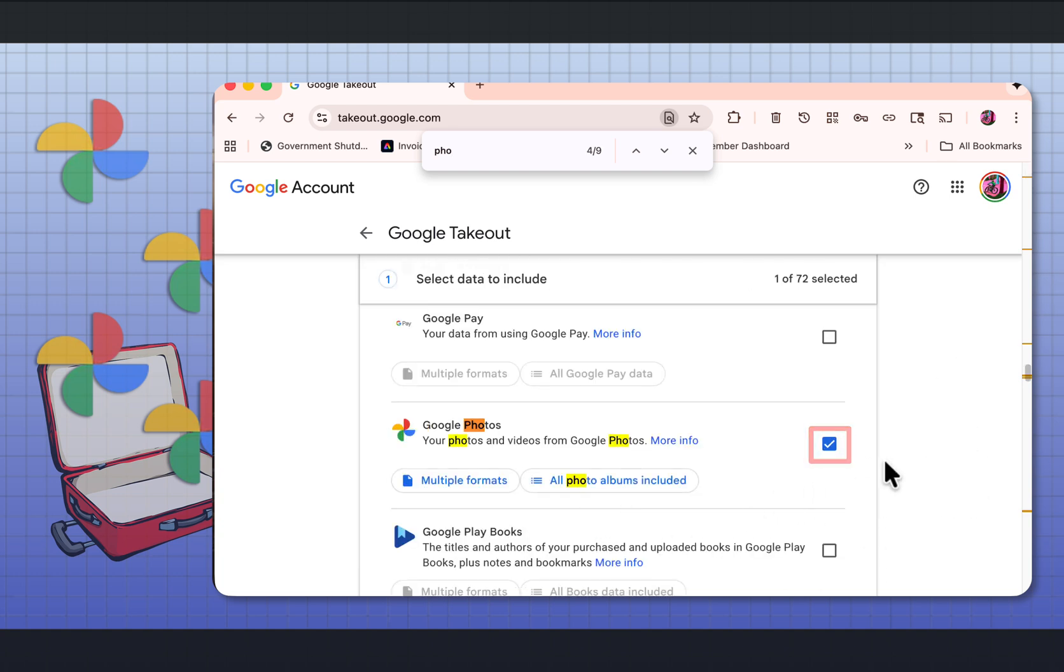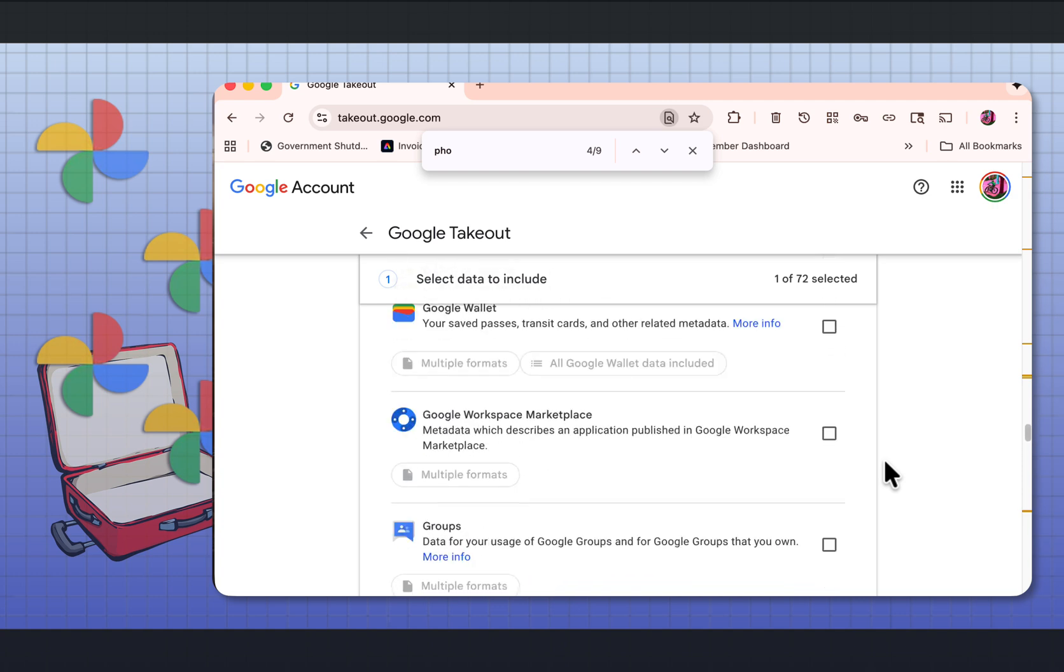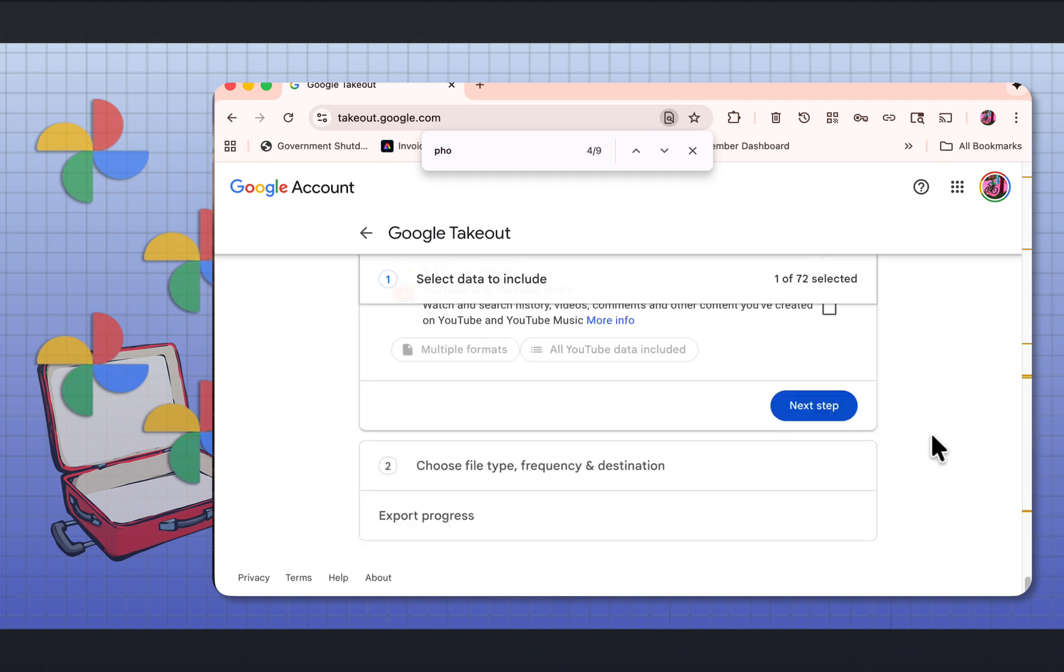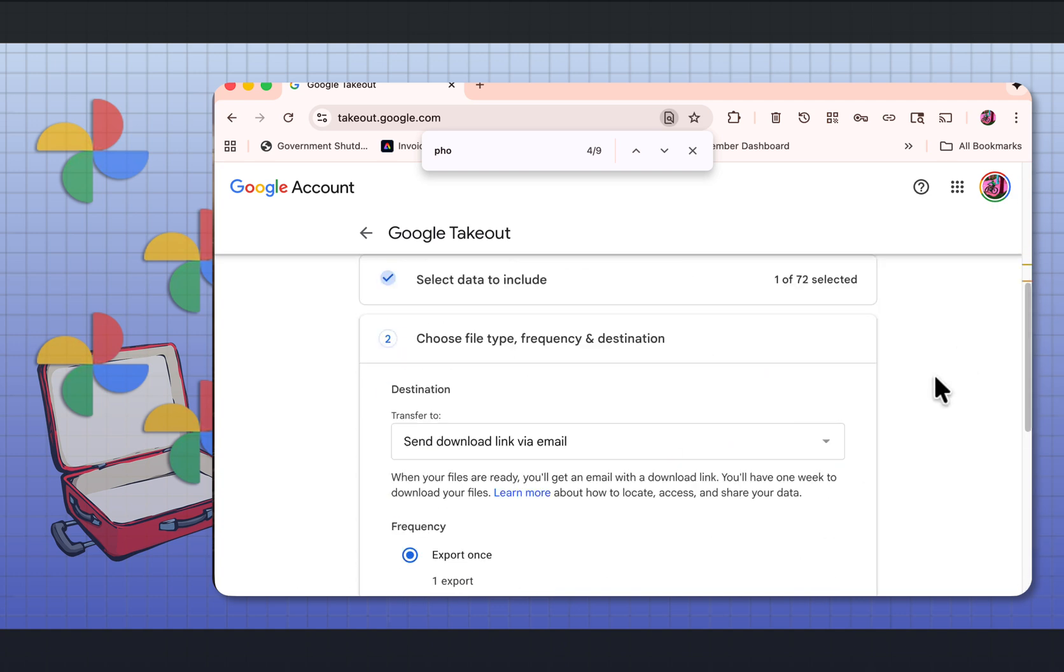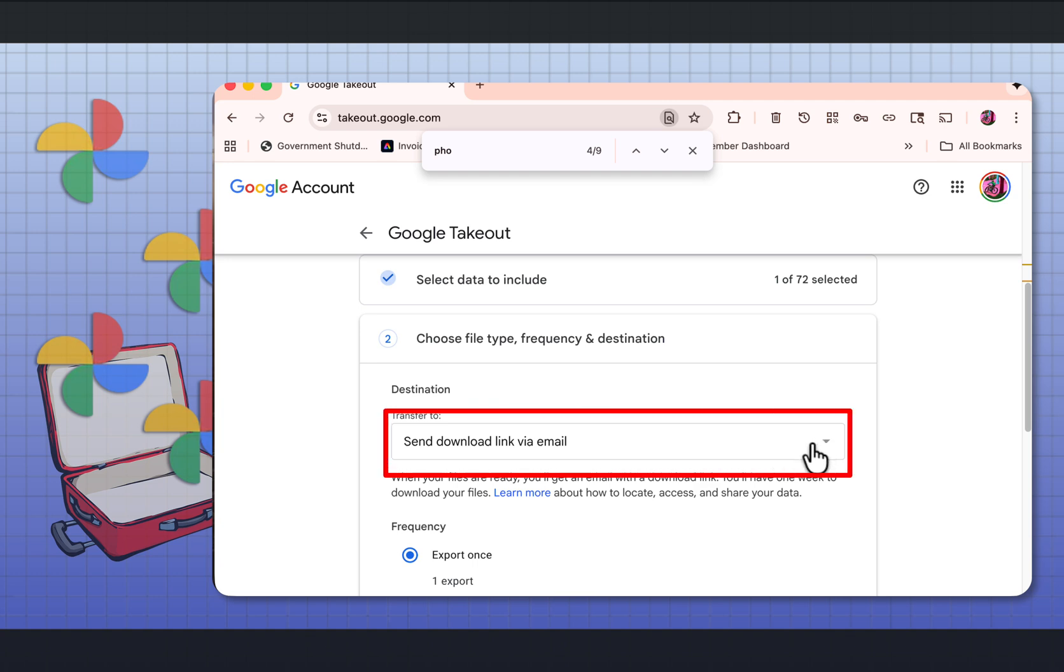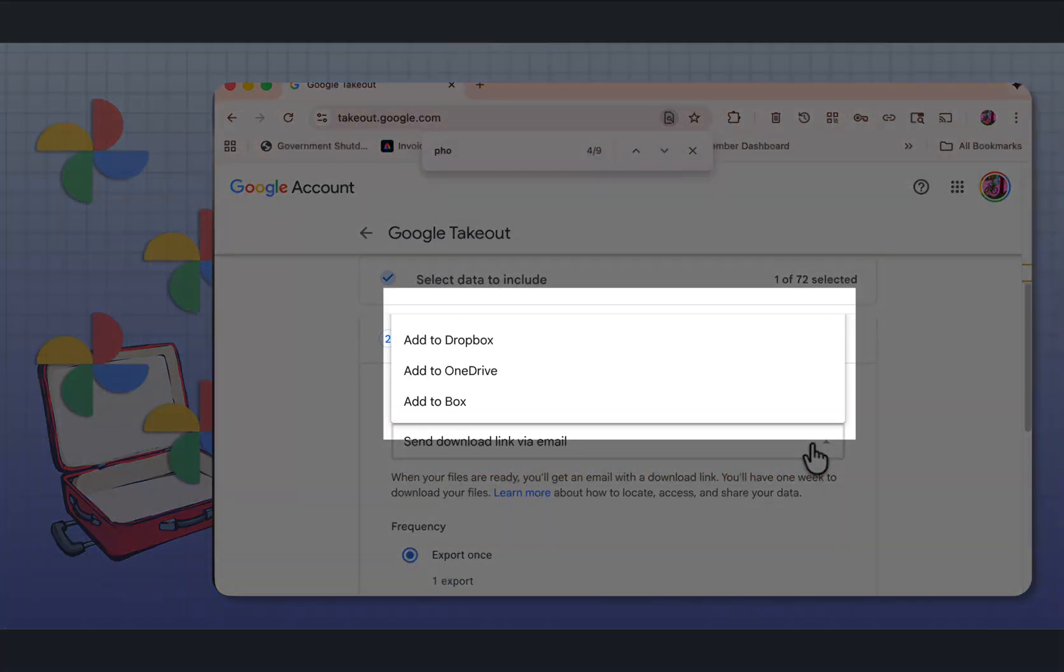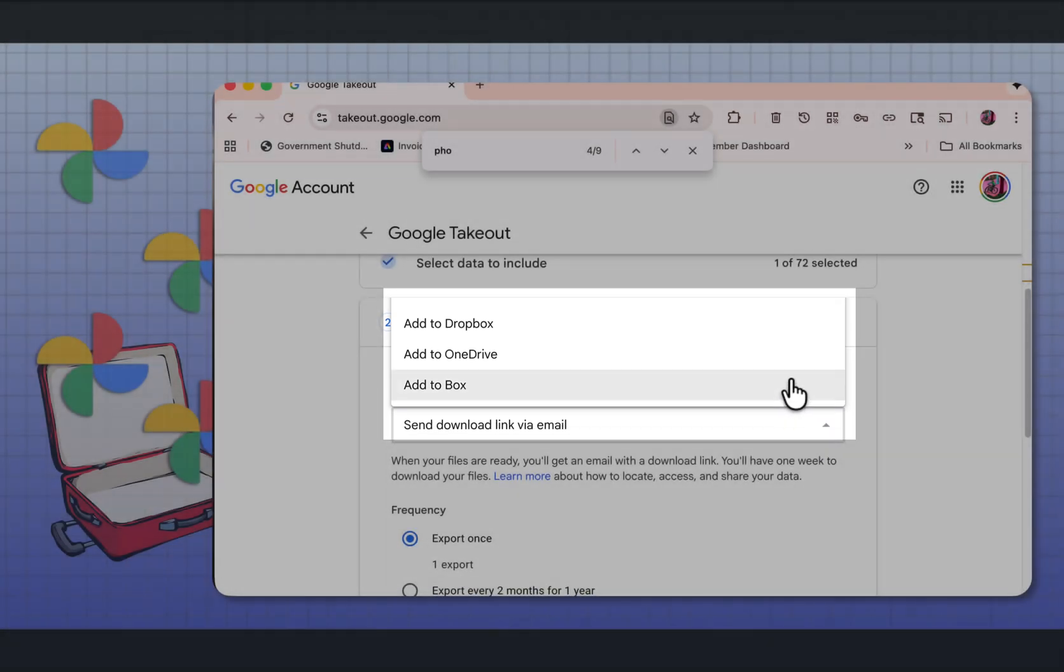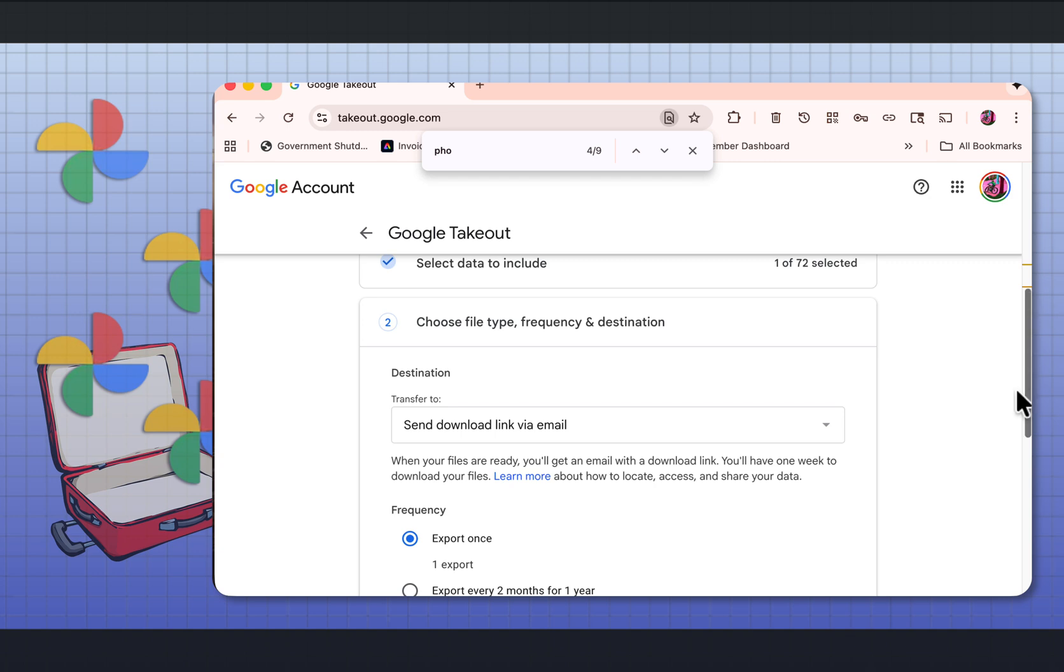Once that's selected, let's scroll to the bottom. Selecting next step. The next step is you can choose if you want to send a download link to your email. If you want to add a link to your Dropbox, OneDrive, or your Google Drive. What I'm going to do, I want to send the link to my email.